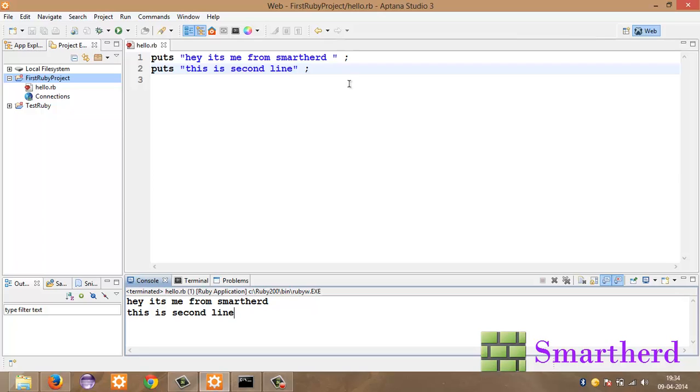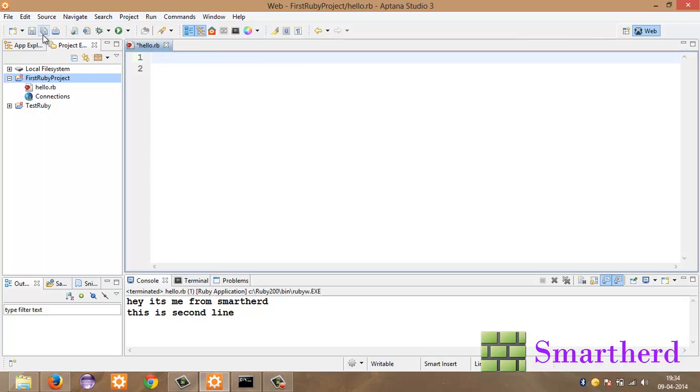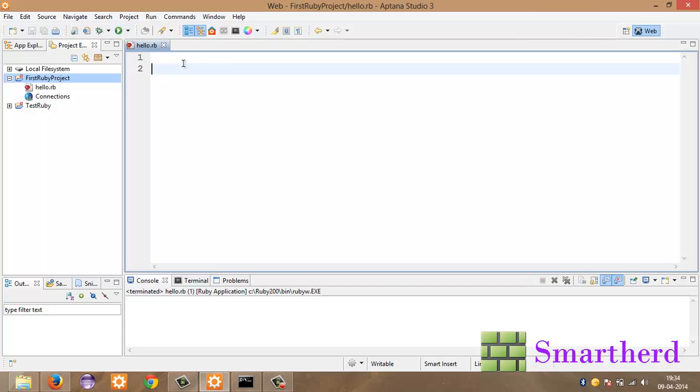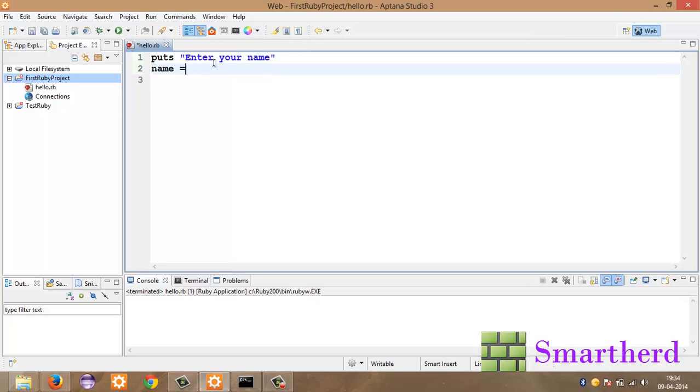Now let me show you guys how to take user input. Edit it all. Save it. Run it. Just clear the console. Then after that. Puts. Enter your name. It's up to you. You put your semicolon here or not. I don't like putting it here. Just take advantage of Ruby. Name equal to gets.